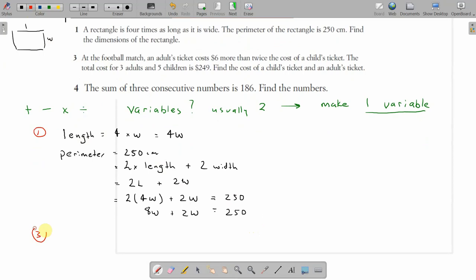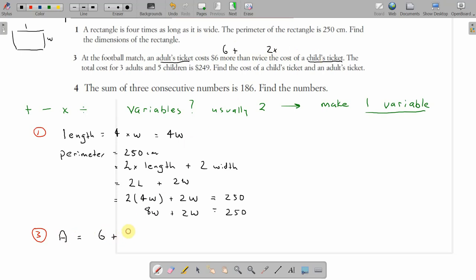Question 3. We've got a footy match: adult tickets and child's tickets. It tells us the adult ticket is $6 more than twice the child's ticket — 'more than' meaning adding, and 'twice' meaning two times. So: A equals 6 plus 2C. The adult ticket is six dollars plus two times the child's ticket.